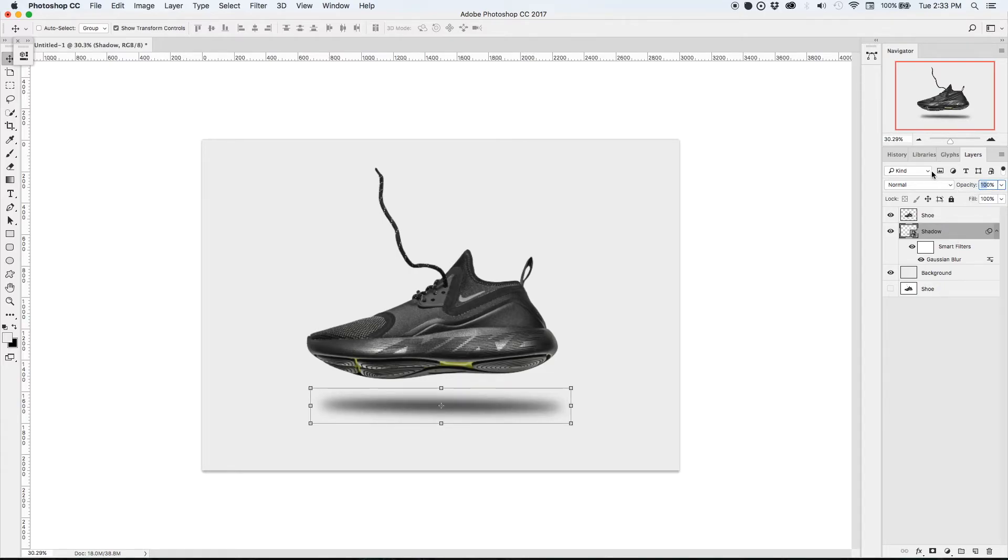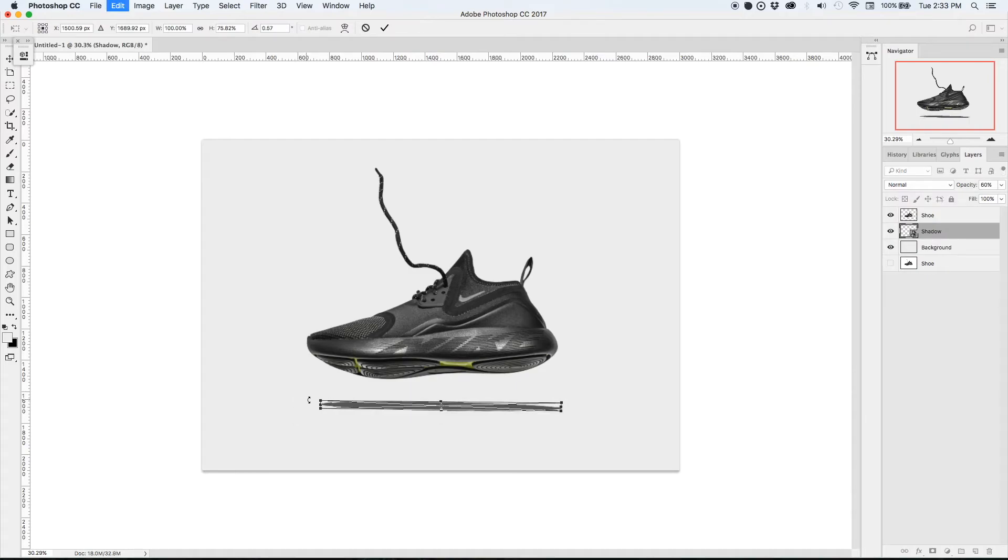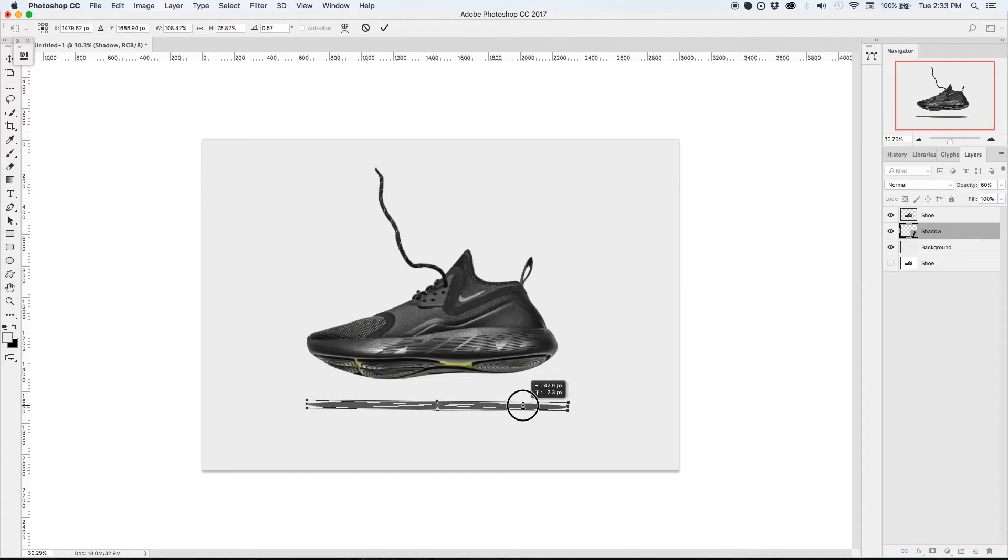Now we can also play with the opacity to make it even lighter. You can tweak it and change the length, change the height to whatever you think looks best.